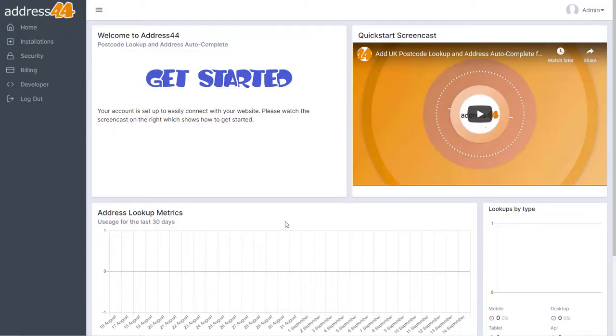In this screencast I'm going to show you how you can get started with the Address44 postcode lookup and address autocomplete system.